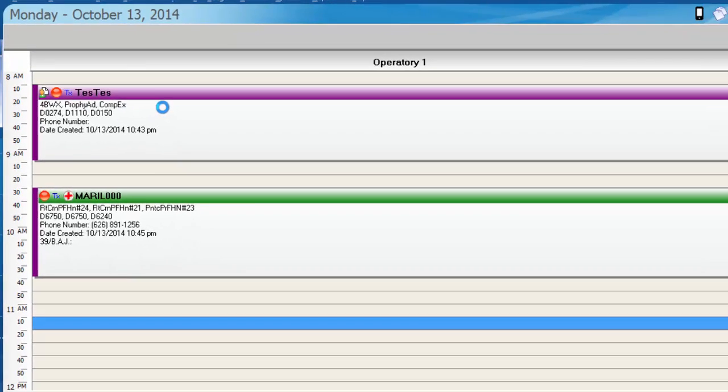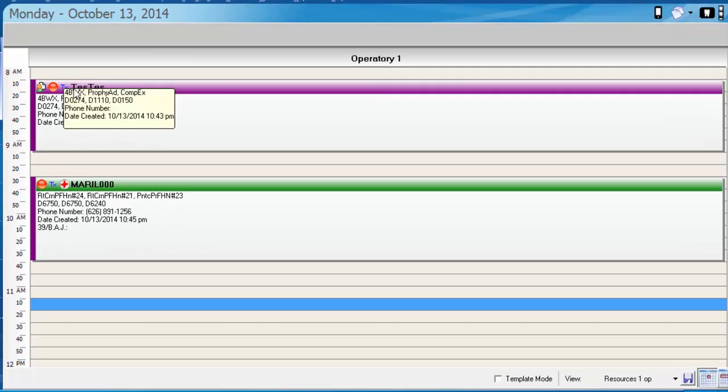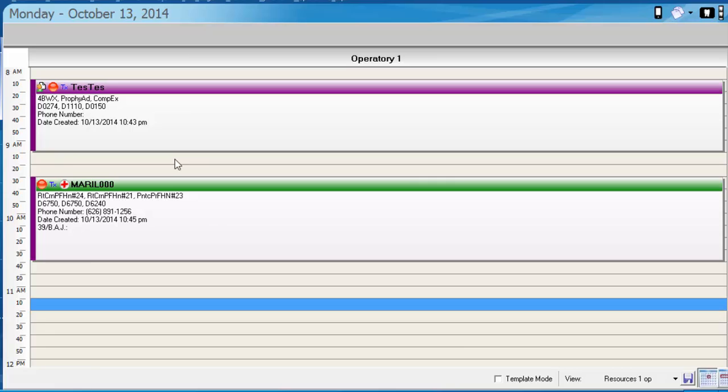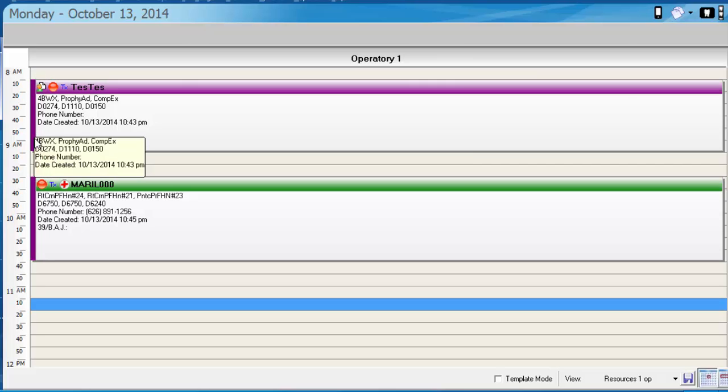So in case you were wondering if you should use the colors to indicate which provider the patient would be seeing, just keep in mind that the providers can have their own assigned colors so that you don't have to give up one of your appointment colors for the provider since you have a separate section for that already.